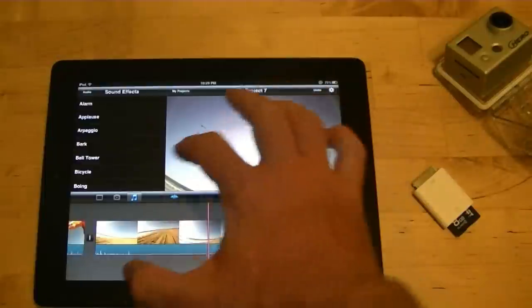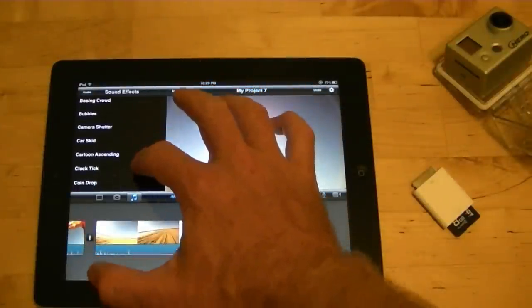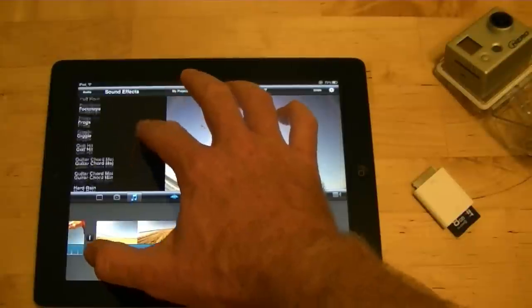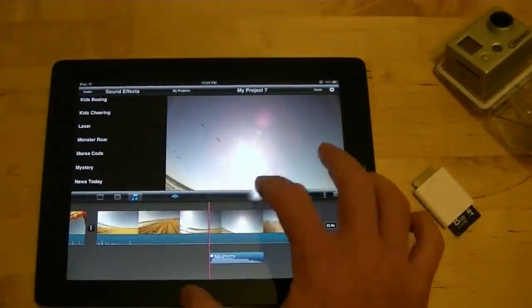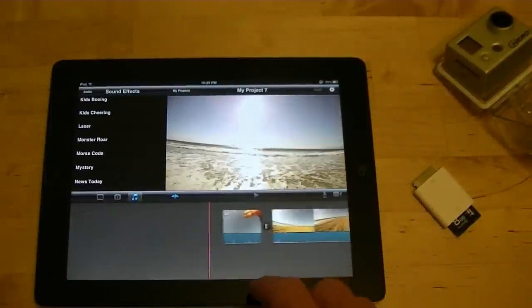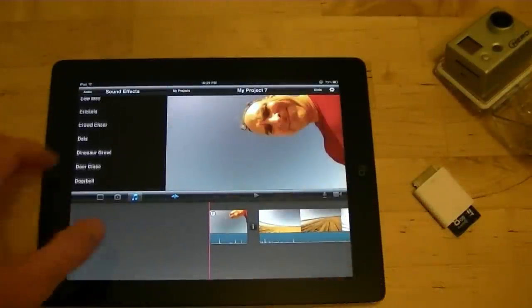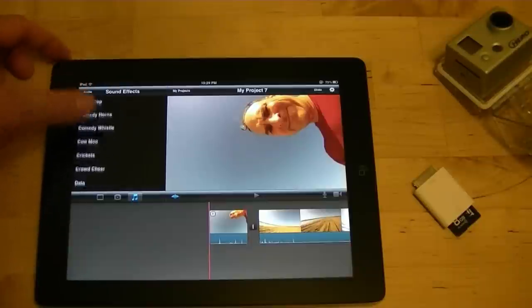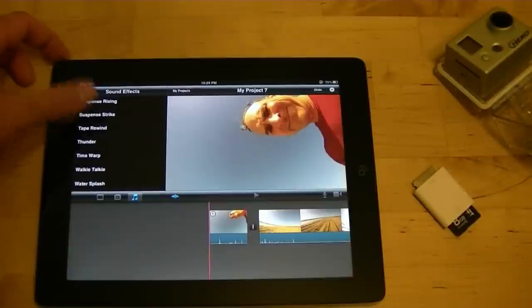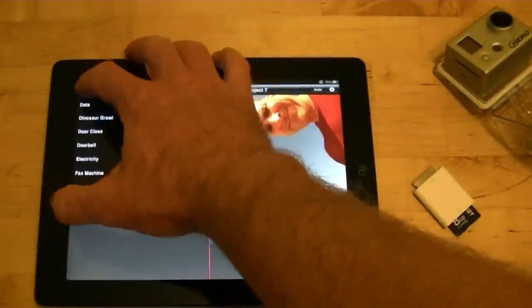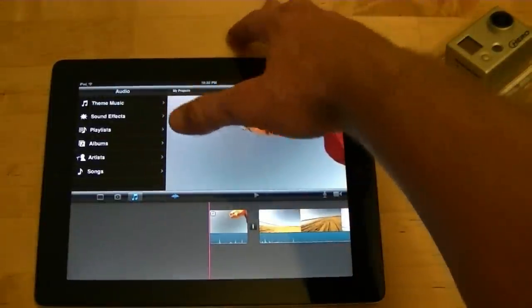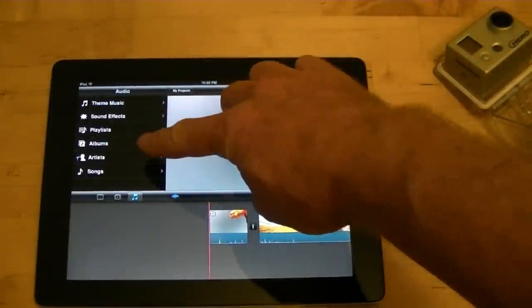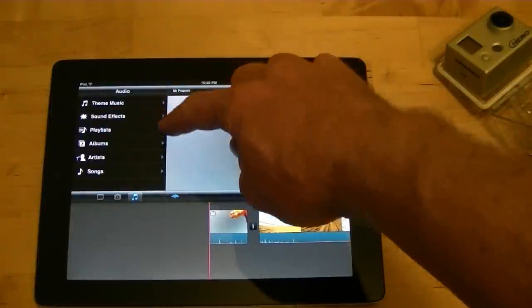So if you want to add sound effects. Let's play it. And then I think that's good. Audio. Now if I click audio, sound effects, playlists, theme musics, albums, artists, songs. So you could put your own music in there if you wanted to. You could put sound effects in there if you wanted to. You could put theme music.